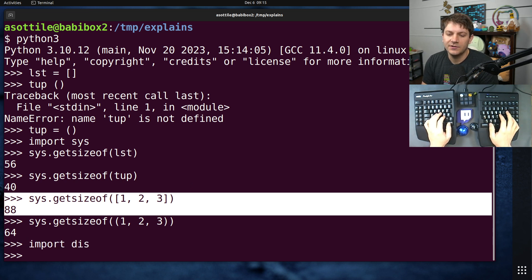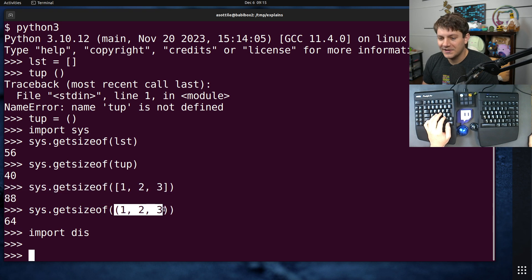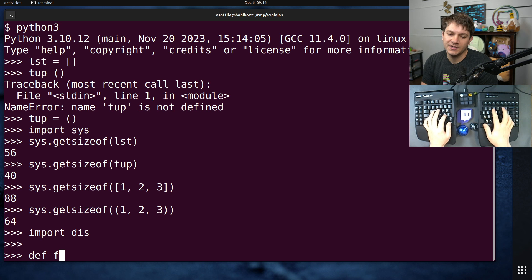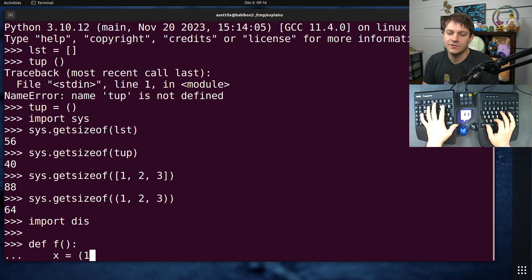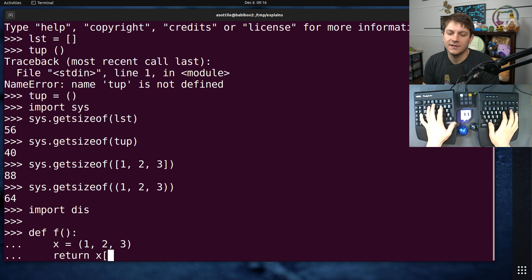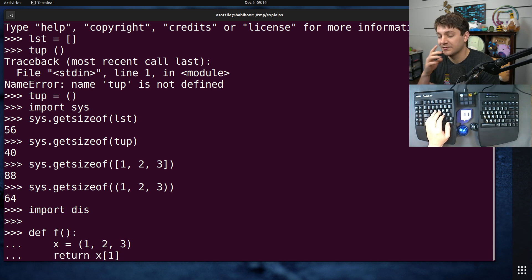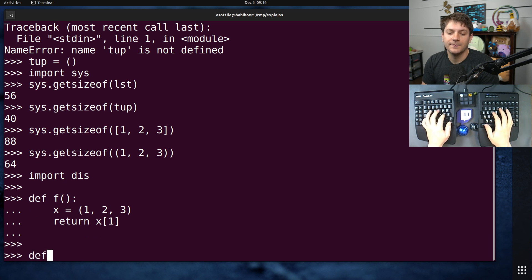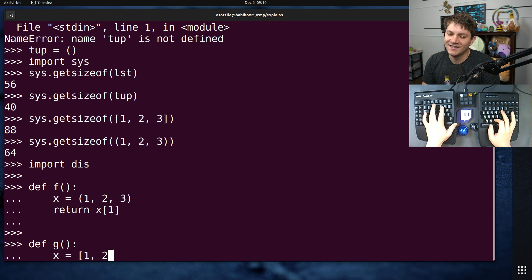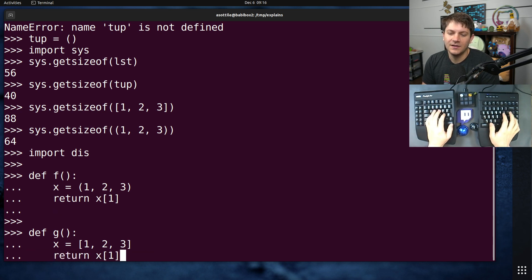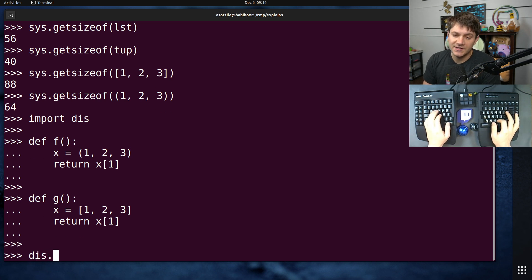Because tuples are immutable, they have the advantage in that they can be stored directly in the code object. Like x = (1, 2, 3), return x[1]. I don't know, this is a really bad example, but it will hopefully demonstrate what I'm talking about. Hopefully Python won't optimize this so it'll be fine. And if we use the disassembler, which I did a video on before, you'll see in g...